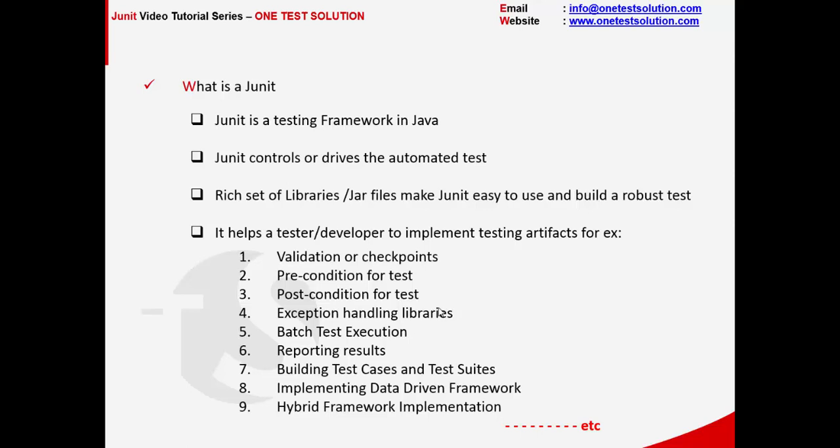From the reporting standpoint, it has a nice integration with Ant which helps generate beautiful JUnit HTML reports. JUnit also provides a capability to build test cases and test suites for better tracking, testing, and maintenance.